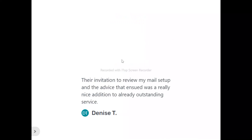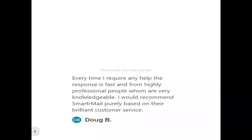Now, looking at what users are saying: Dennis Thiel said, 'Their invitation to review my mail setup and the advice that ensued was a really nice addition to already outstanding service.' Doug said, 'Every time I require any help, the response is fast and from highly professional, very knowledgeable people. I would recommend SmarterMail purely based on their brilliant customer service.'